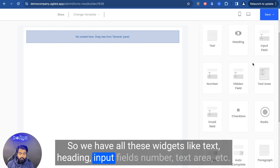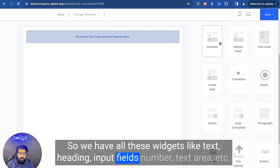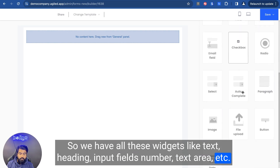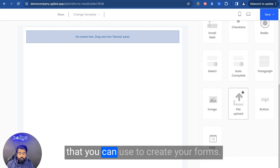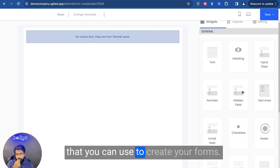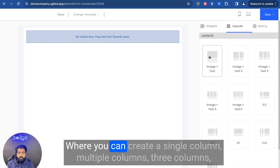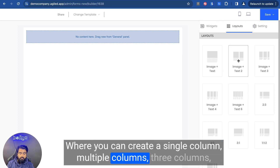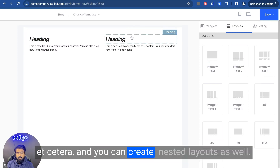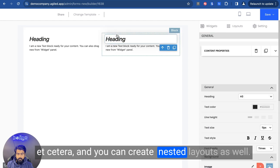We have all these widgets like text, heading, input fields, number, text area, etc., that you can use to create your forms. We also have layouts where you can create single column, multiple columns, three columns, etc., and you can create nested layouts as well. So I can add a heading, choose the font size, font type, and all these other options for the text.